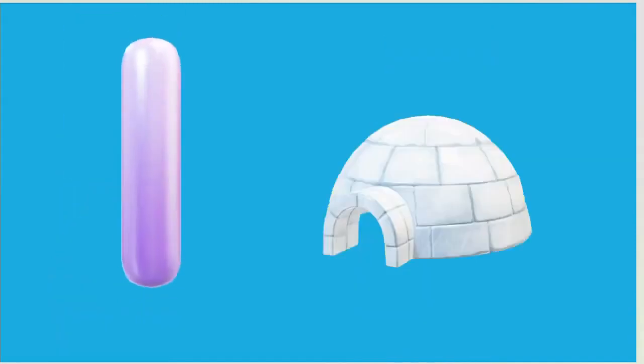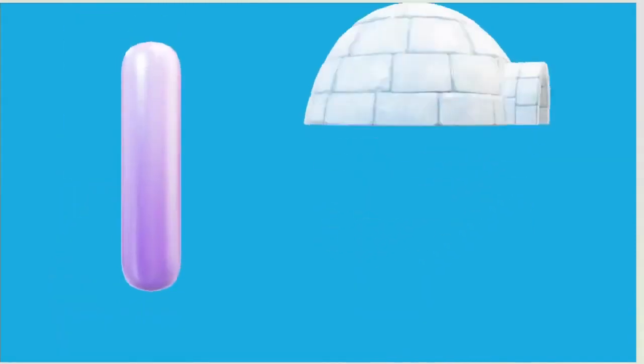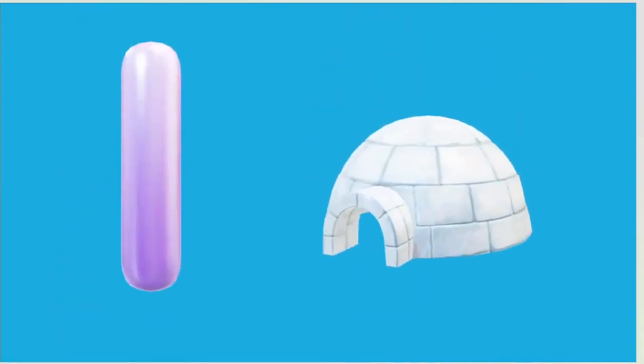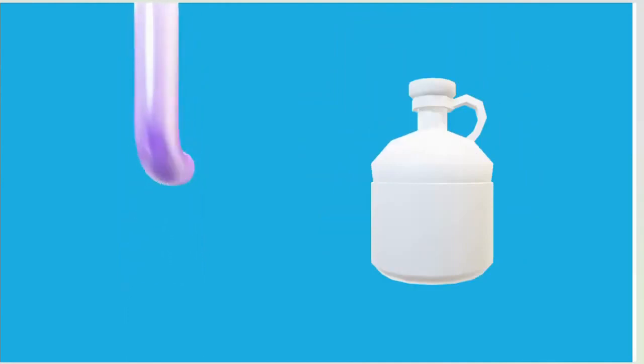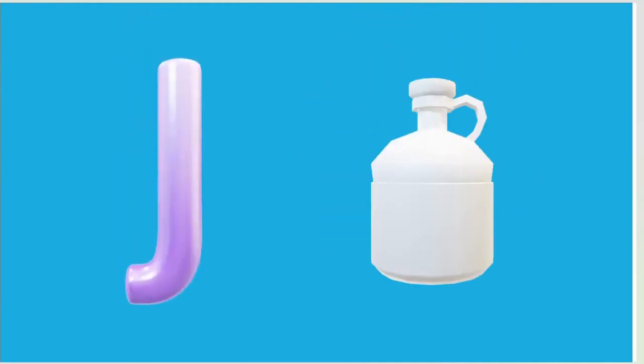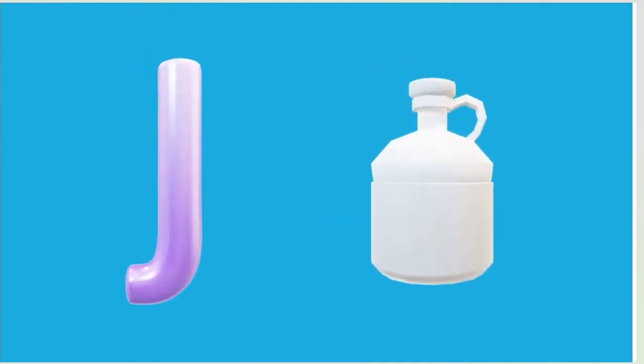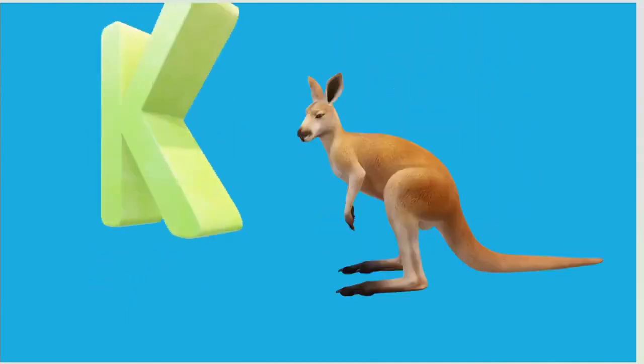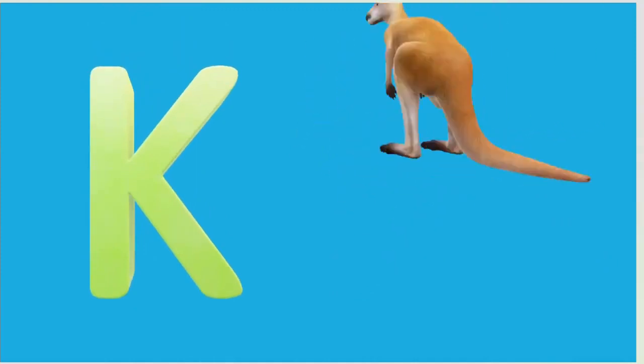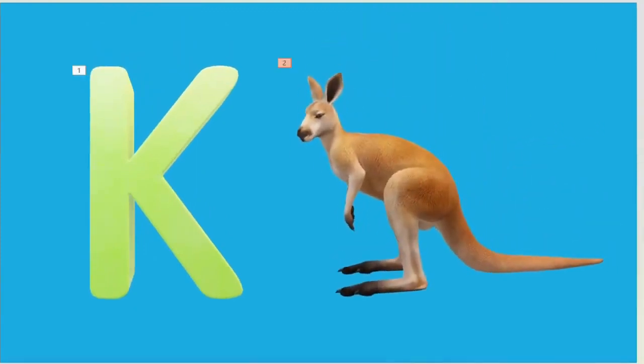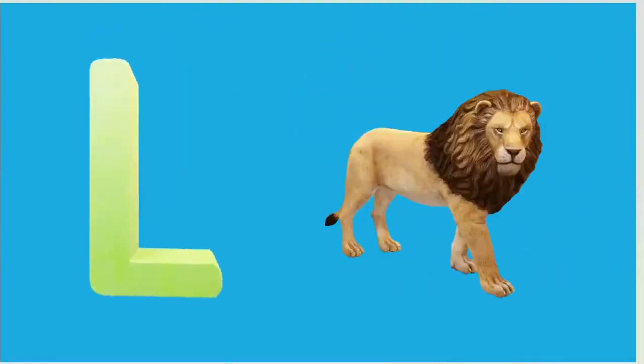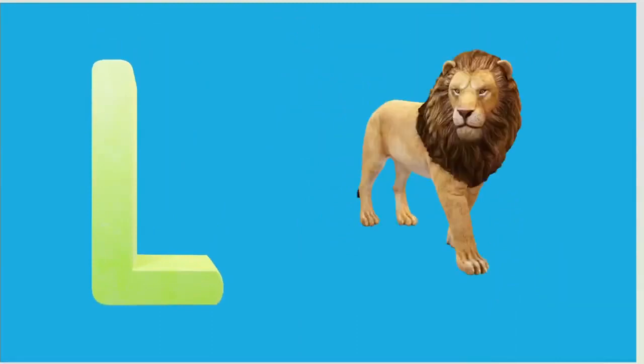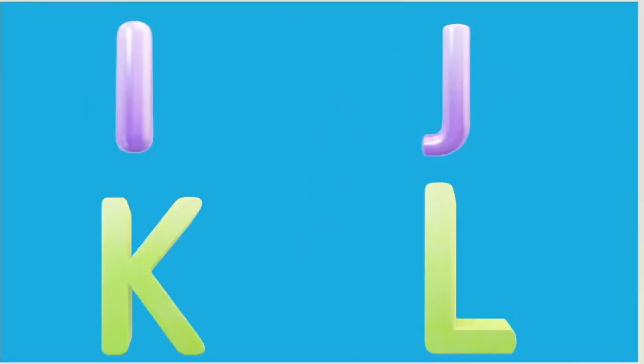I is for Igloo, I-I-Igloo. J is for Jump, J-J-Jump. K is for Kangaroo, K-K-Kangaroo. L is for Lion, L-L-Lion.